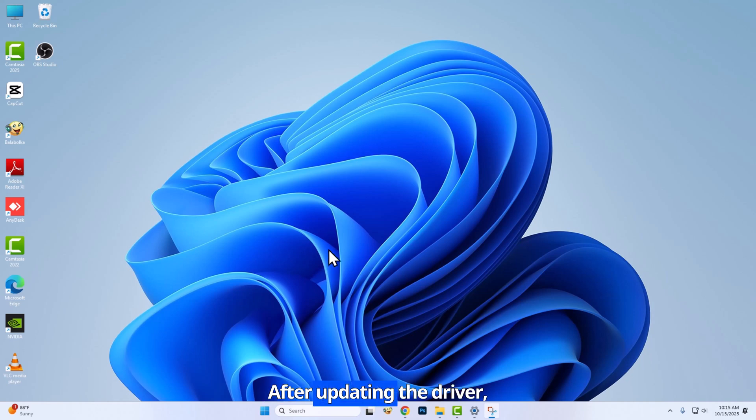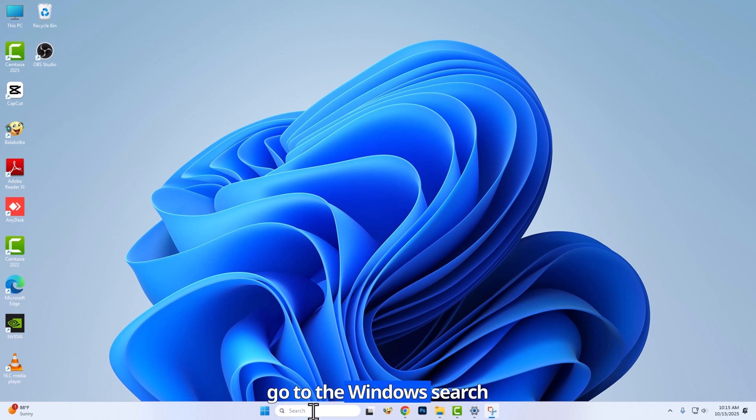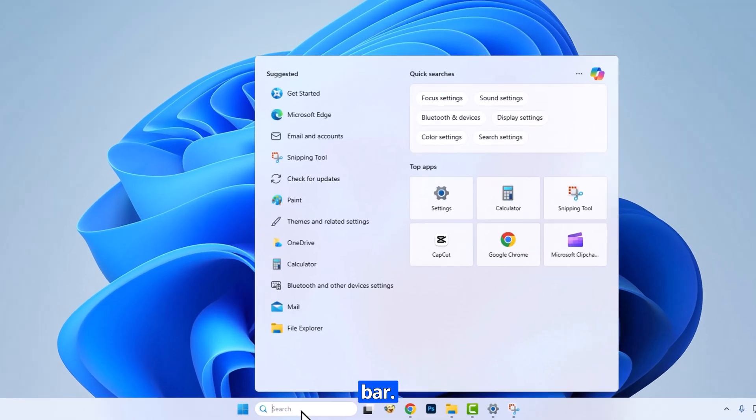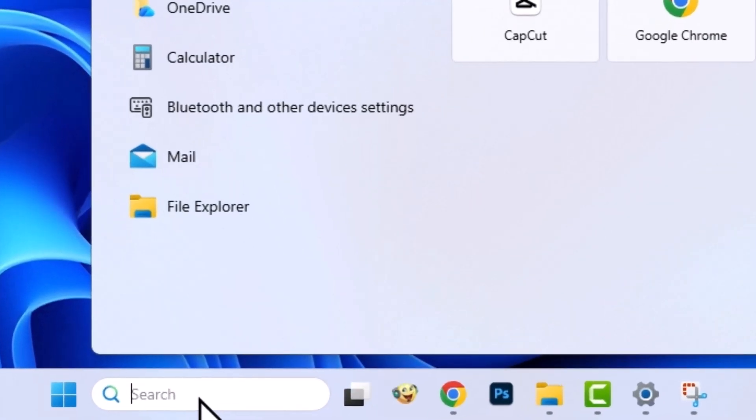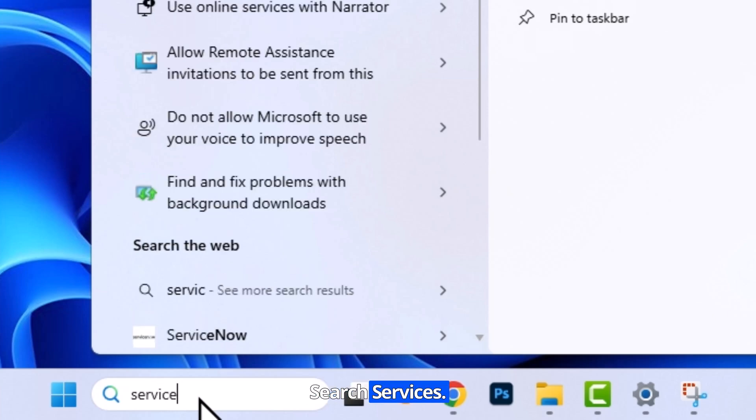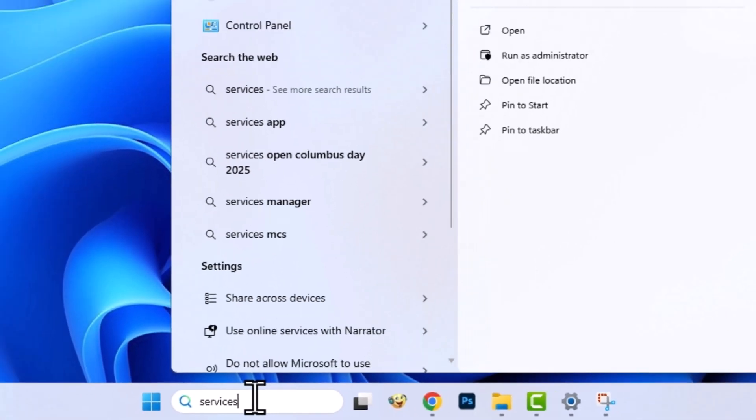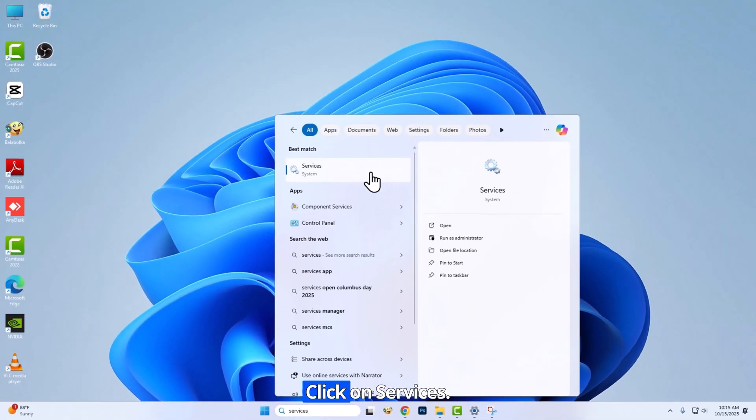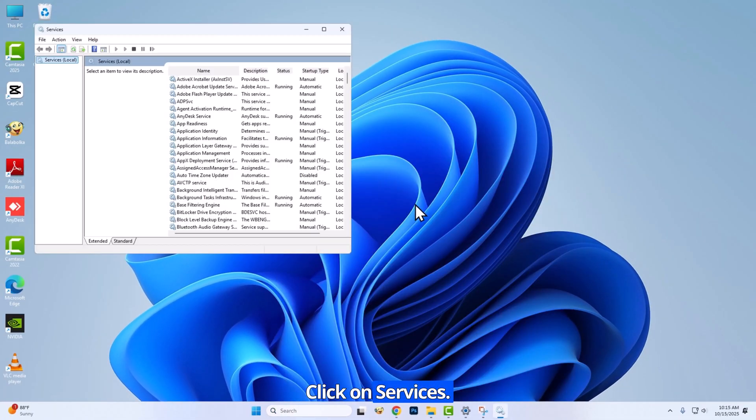After updating the driver, go to the Windows search bar. Search services. Click on services.